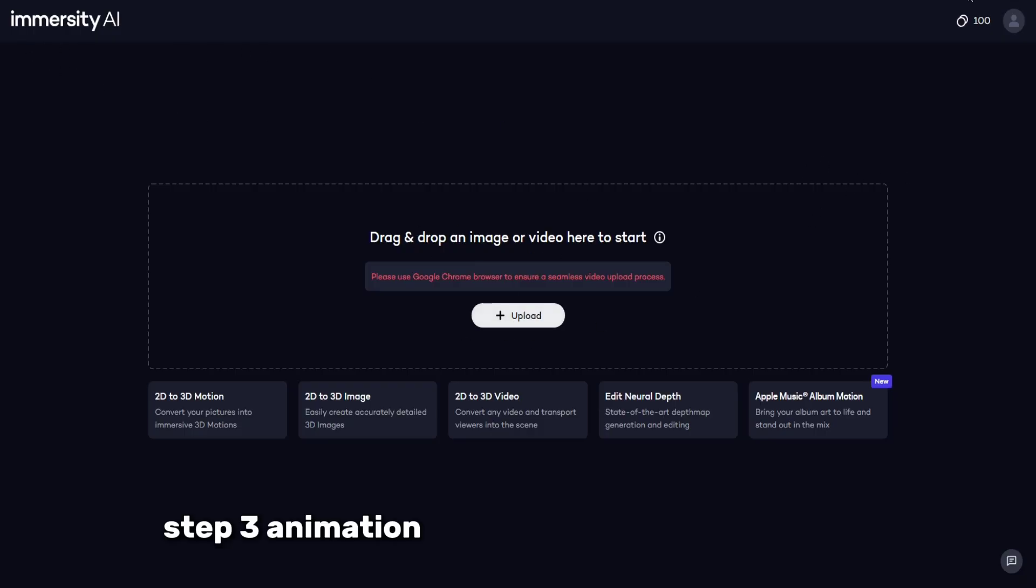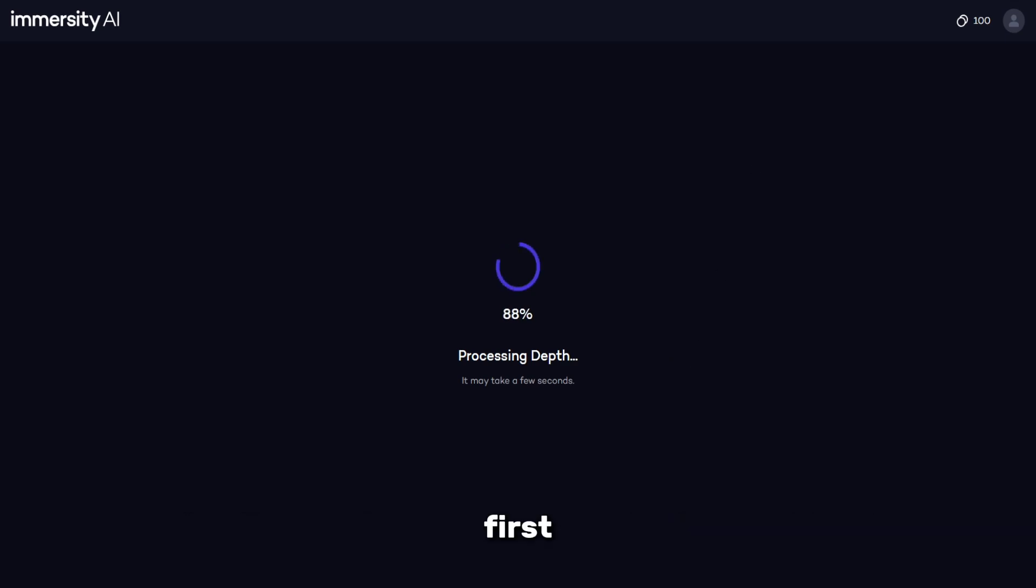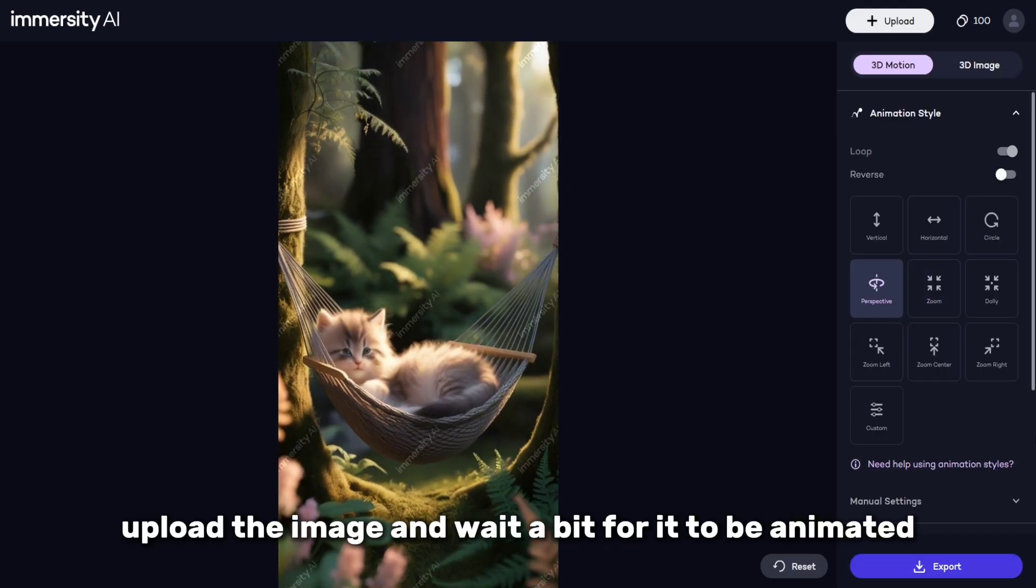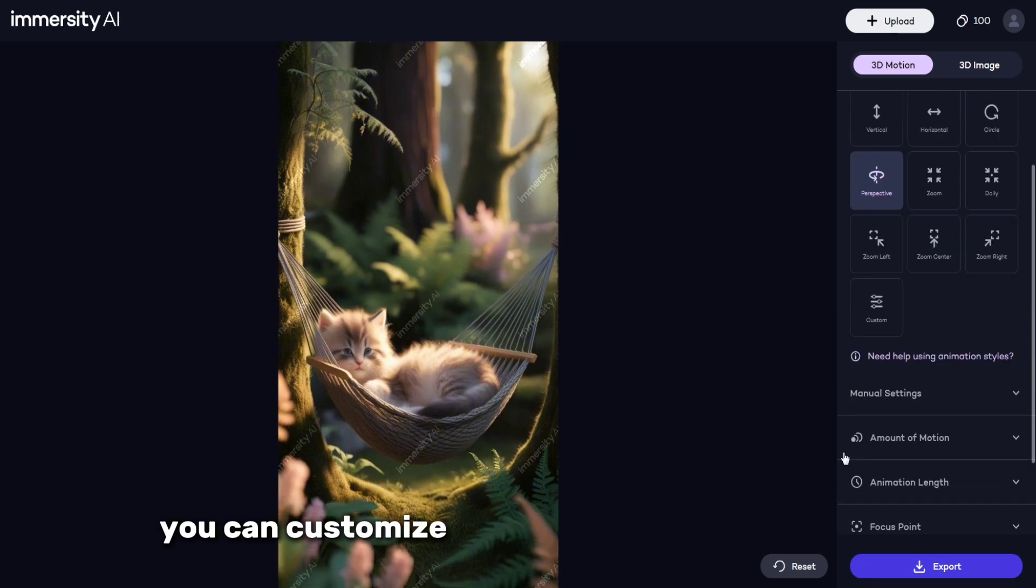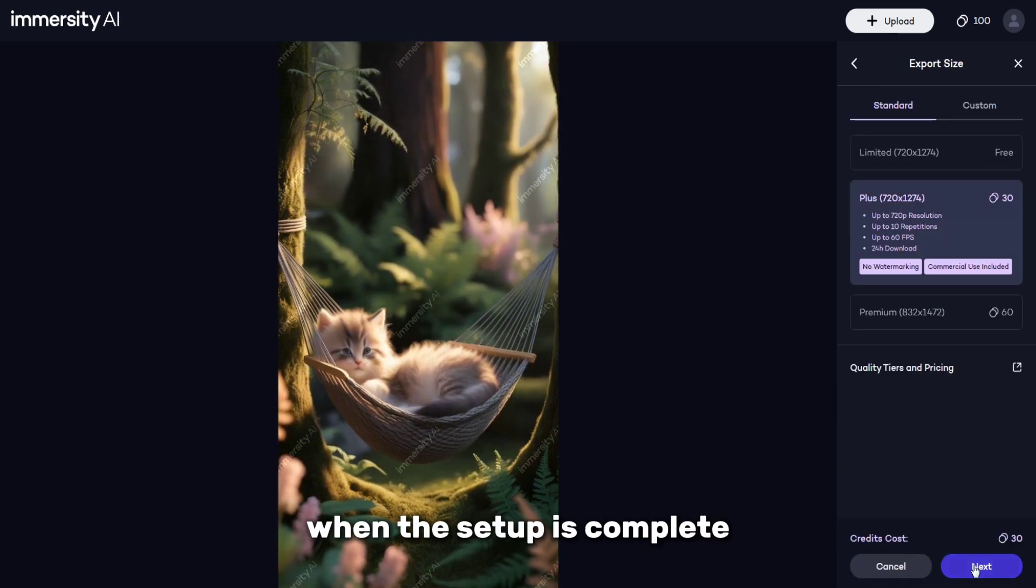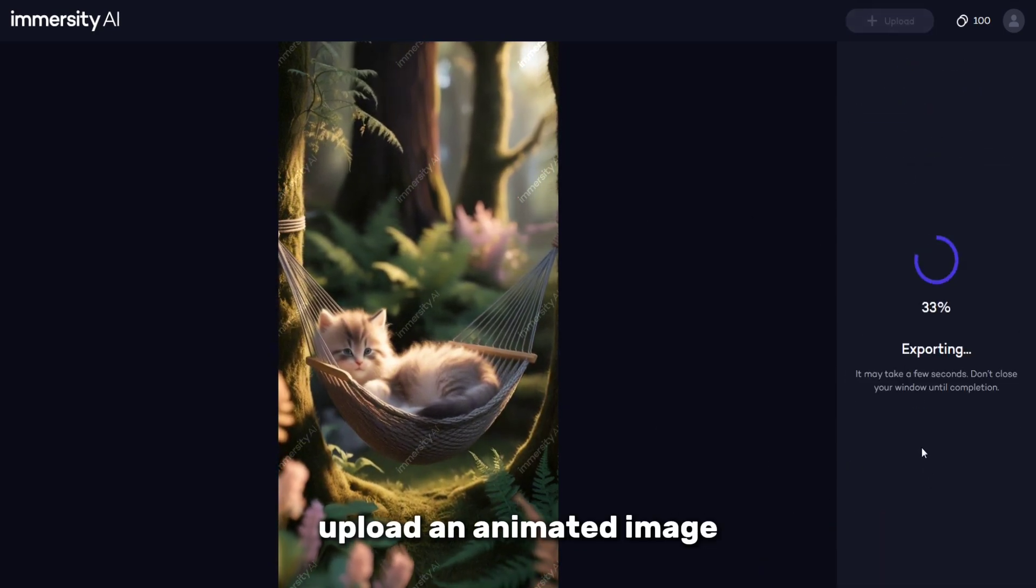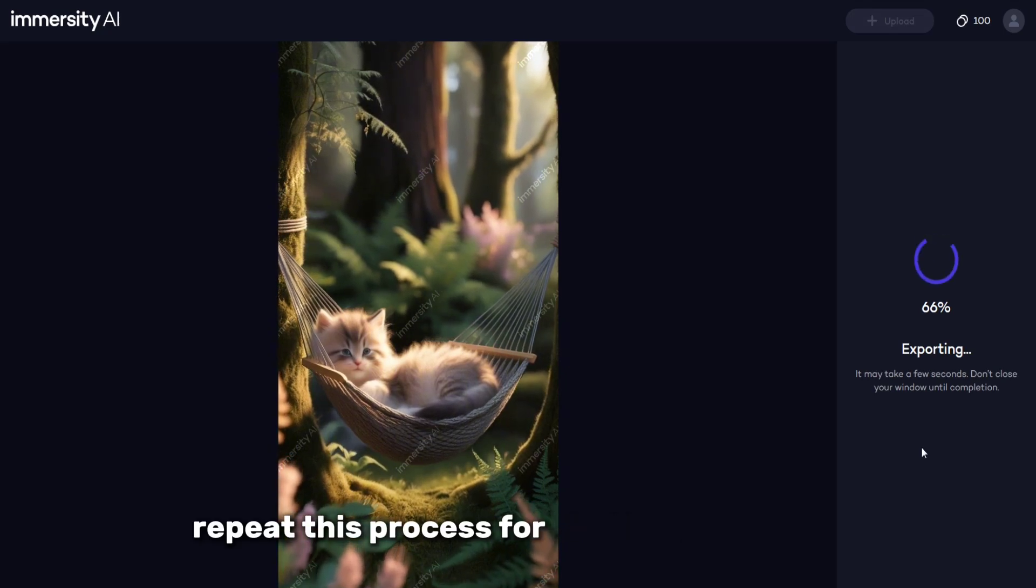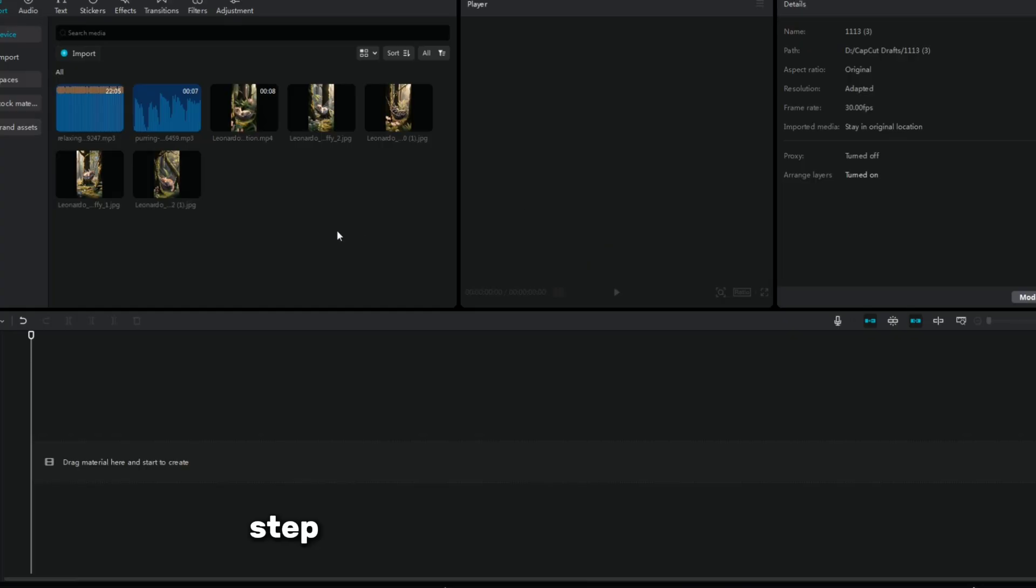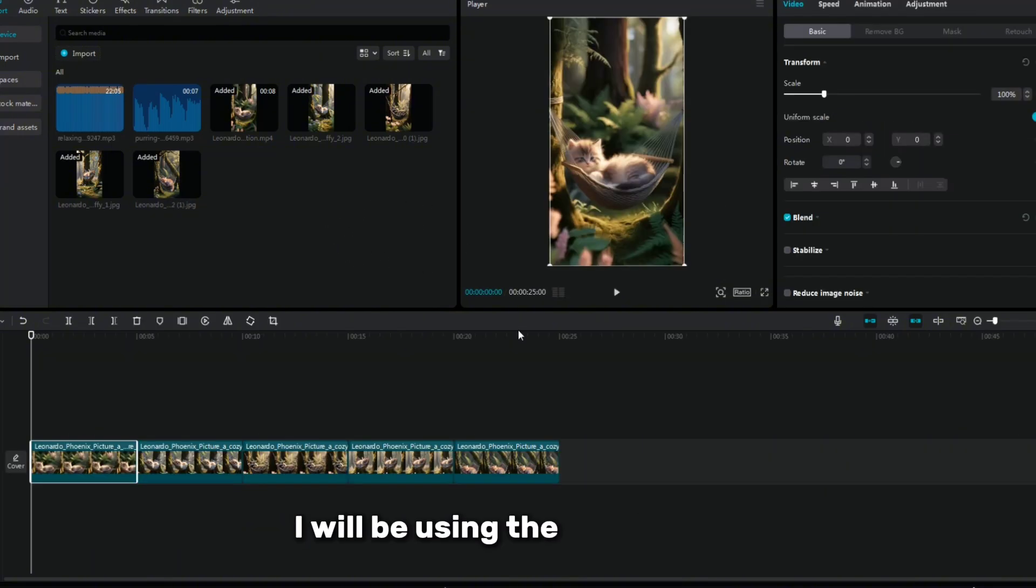Step 3: animation of images using Immersion AI. First, upload the image and wait a bit for it to be animated. After that, you can customize the animation to your liking. When the setup is complete, upload an animated image. Repeat this process for all required images.